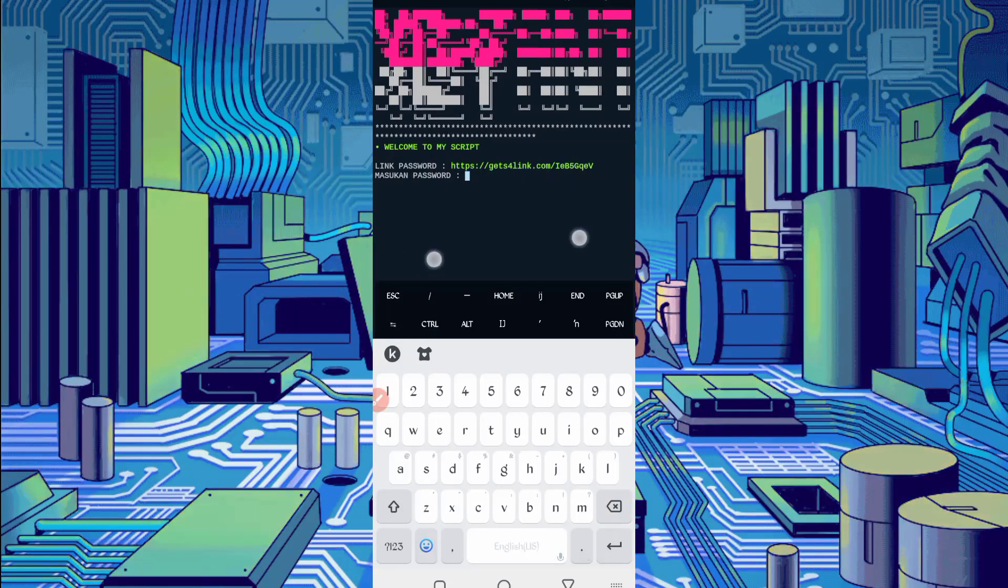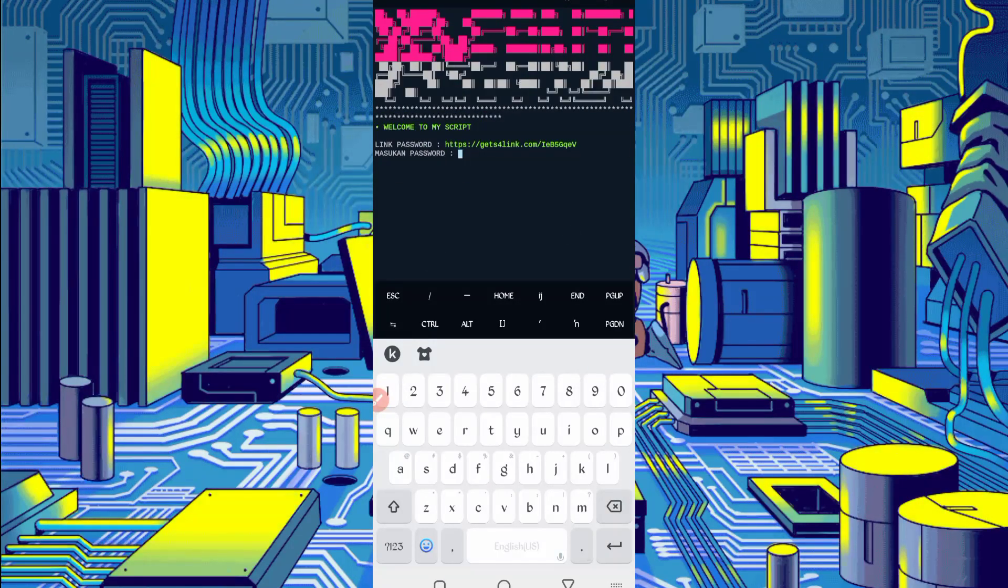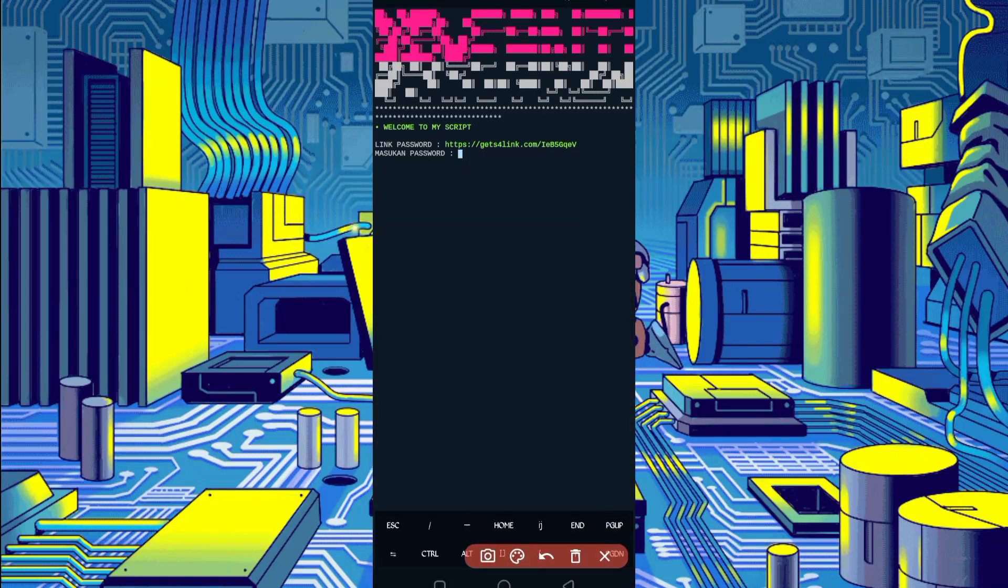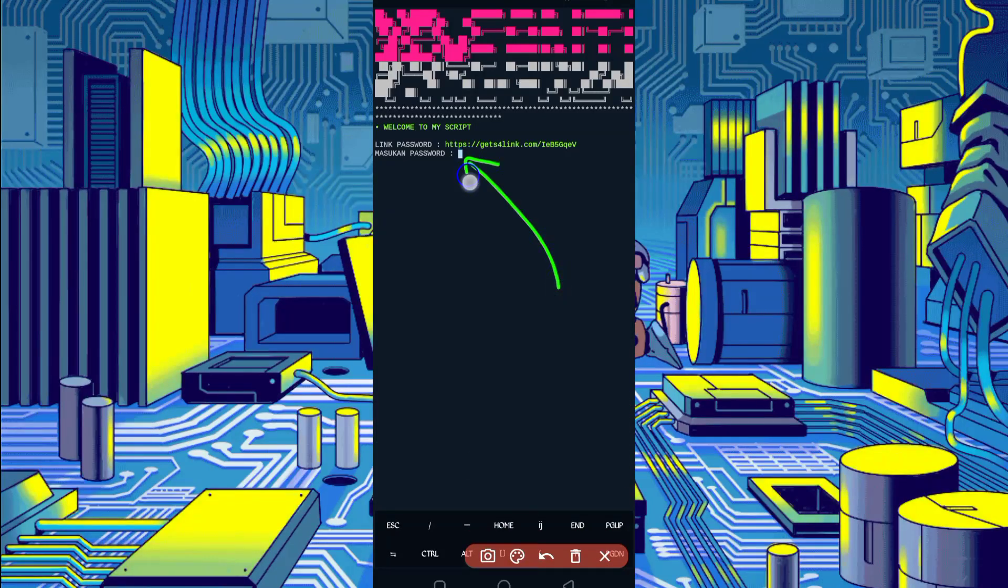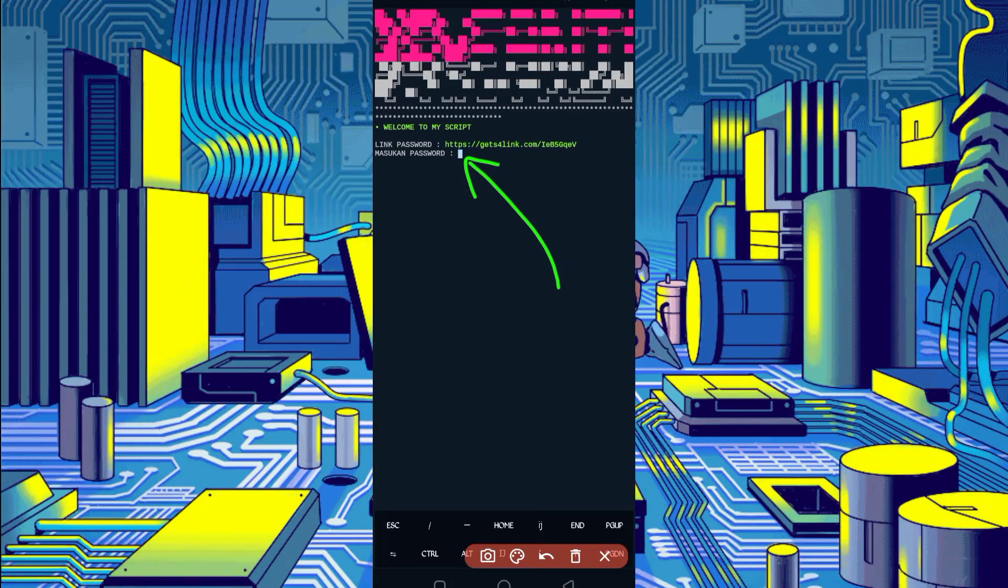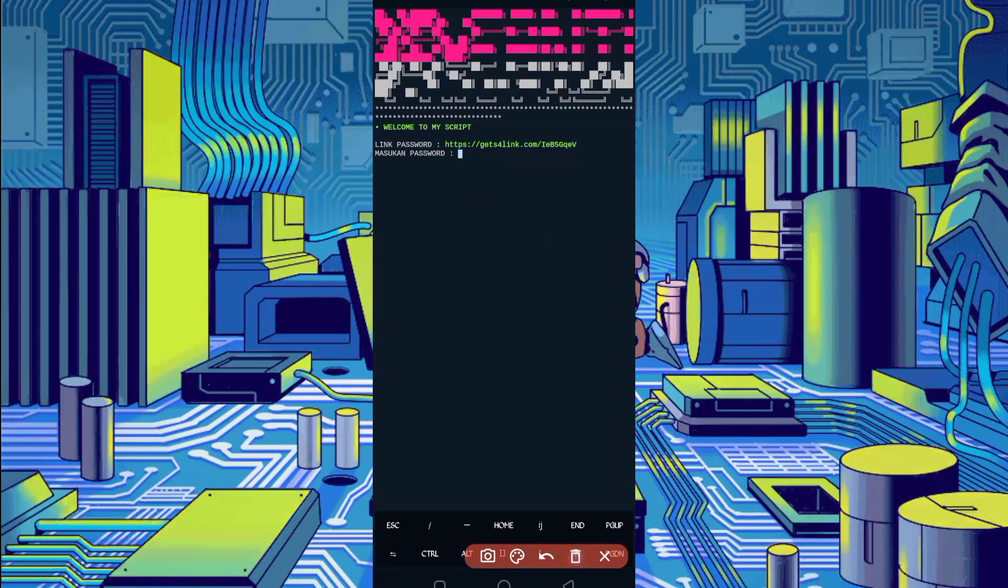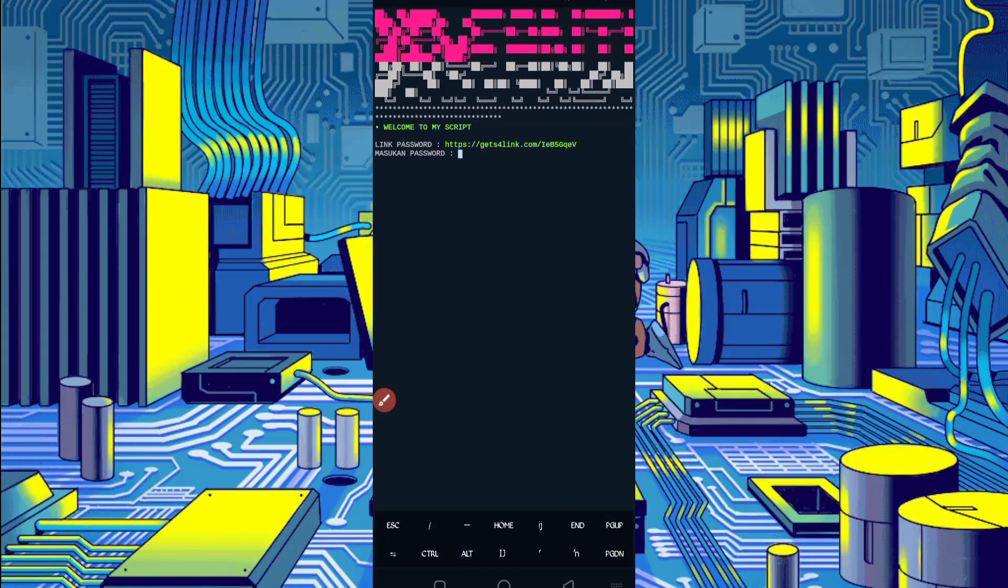Here we have required password. Password link is also given in description. In the article you will see password button, just click on password, you will get the password. Copy it, then paste here, then just press enter.